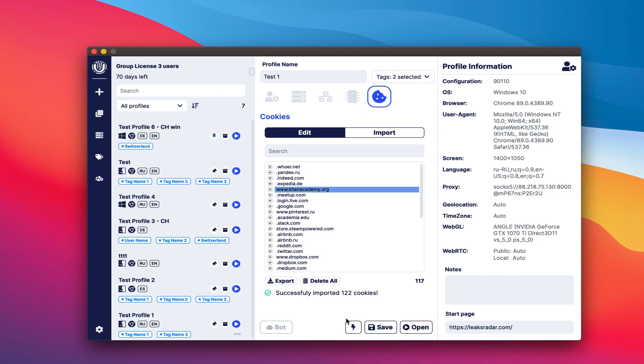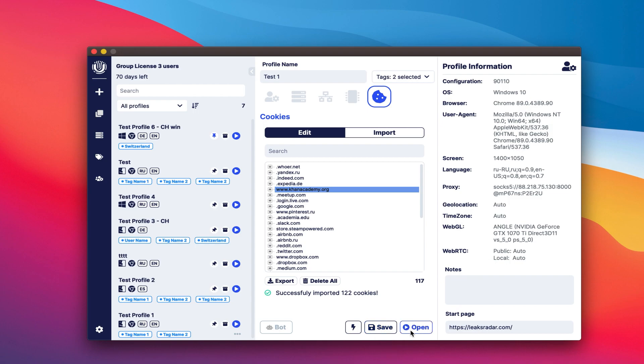In the lower part of the program, there are buttons for saving and launching the browser: 1. Quick start - start the profile without saving. After closing the browser window, all the profile data will be lost. 2. Save - save the changes and adds the profile card to the list on the left. 3. Open - additionally saves changes to your profile and opens the browser window.